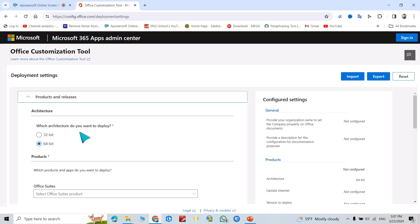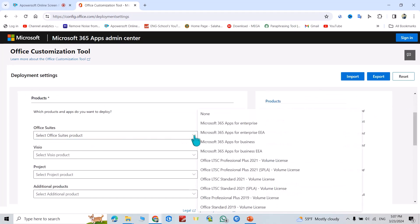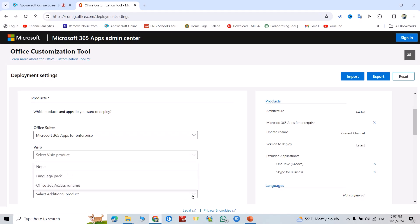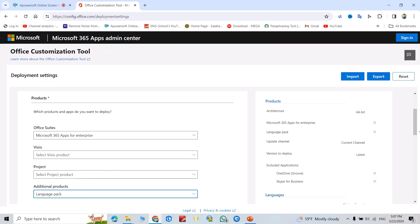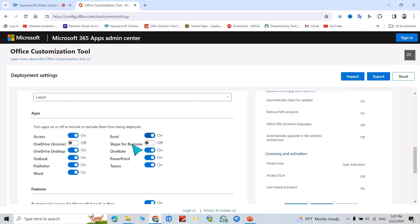Scroll down from here, select your product. I select Microsoft 365 apps, click this one. You can select Visio, you can select Project also. Select additional pack. I select language pack.